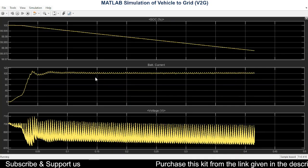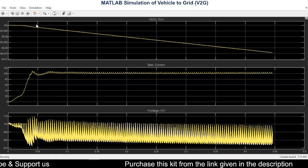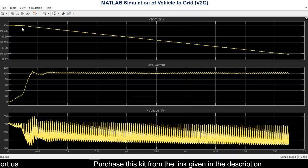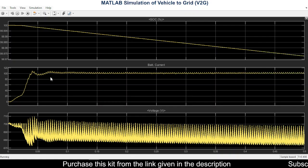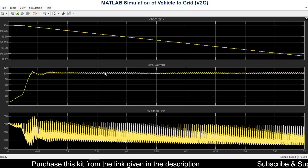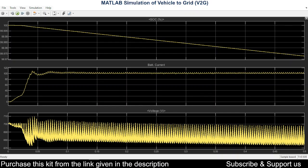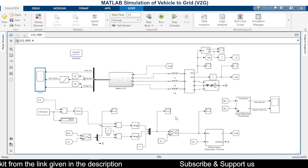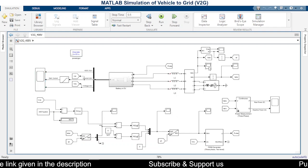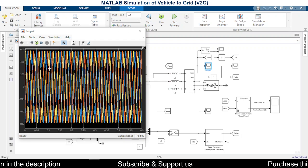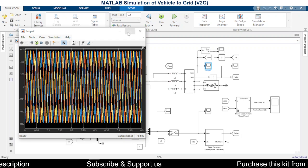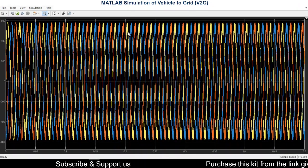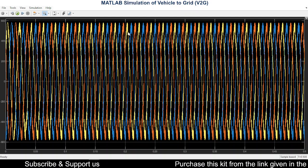So this is the battery current, and you can see the SOC of the battery decreasing as the battery is being discharged. And this is the battery voltage, and this is the grid or the voltage which is being supplied from the